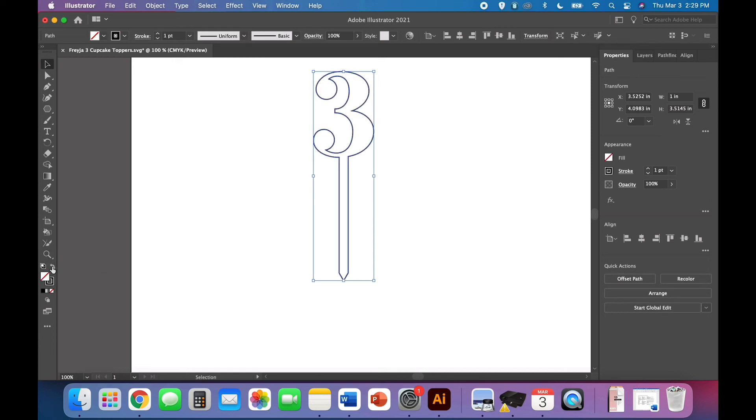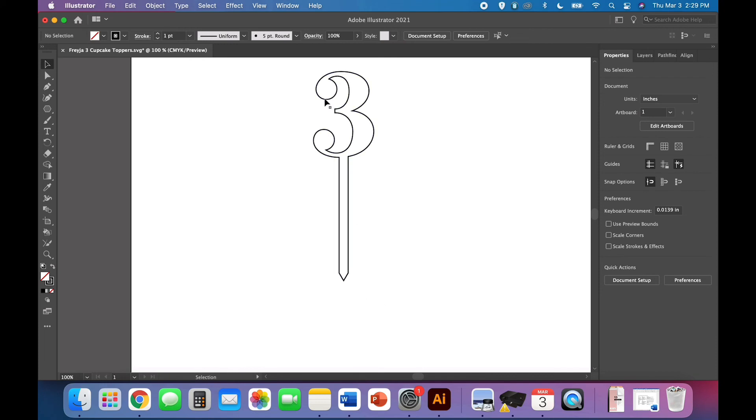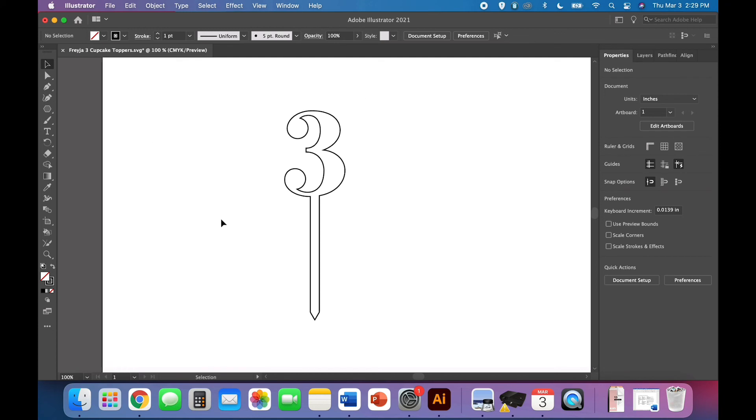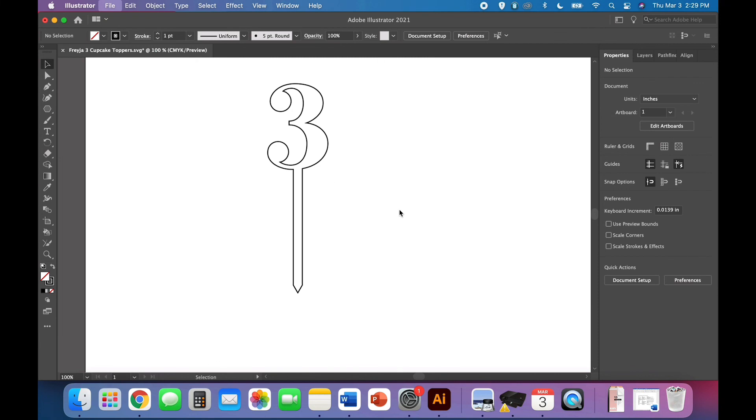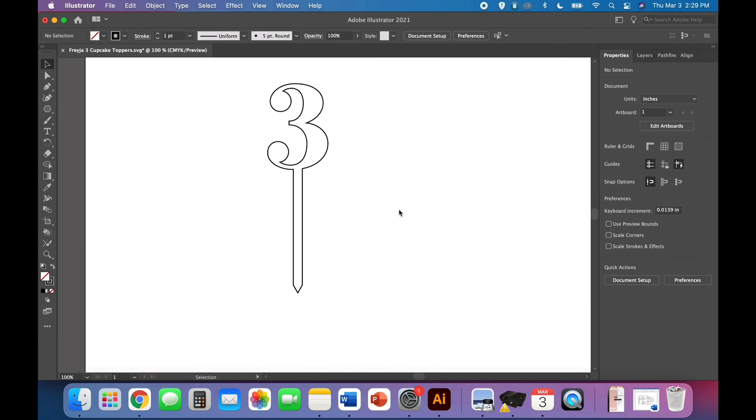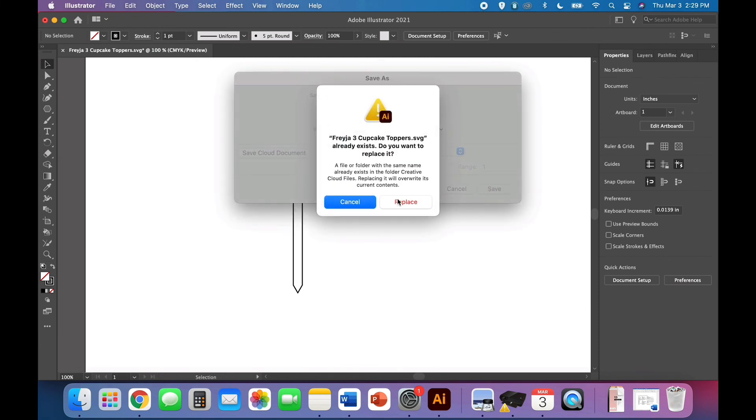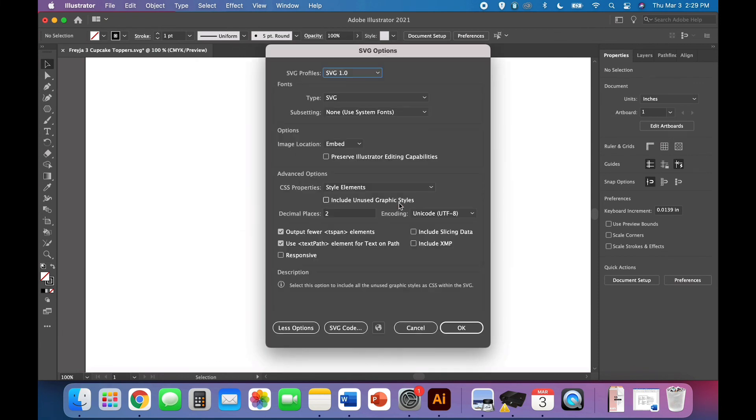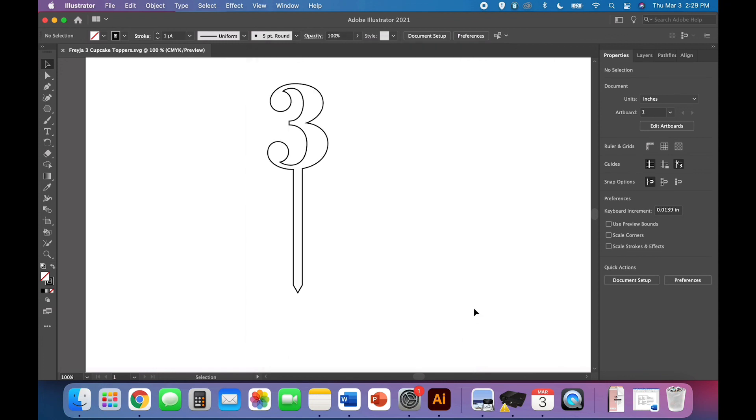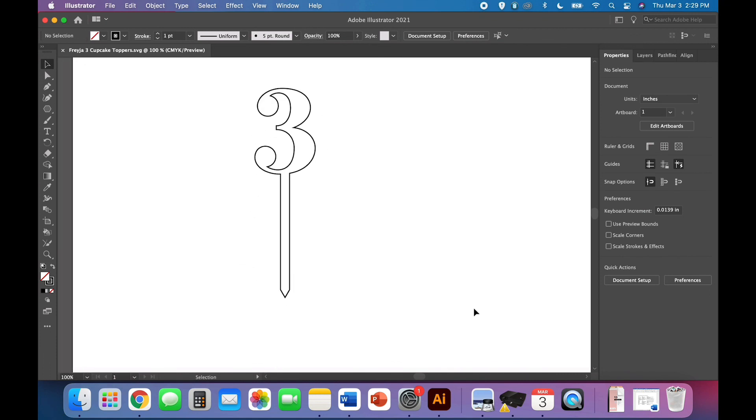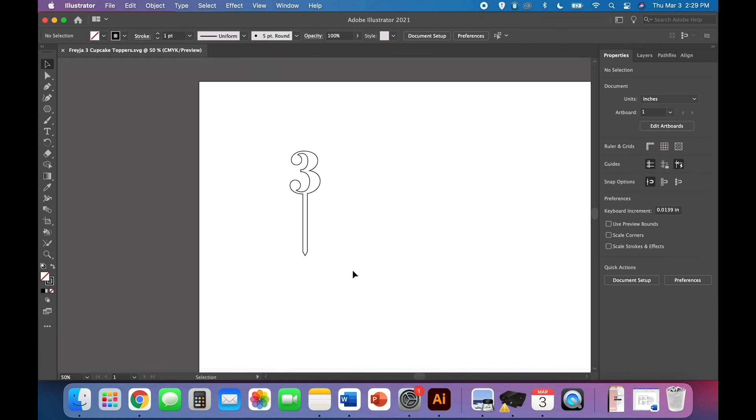I'm going to go ahead and swap the fill and stroke so that it's got a stroke around the edge and no fill. We want to make sure it's got a none fill. At this point we'll go ahead and save it as an SVG. Make sure that SVG 1.0 is selected and make sure that responsive is not selected so that it doesn't resize. At this point you have a cute little simple but beautiful cupcake topper.